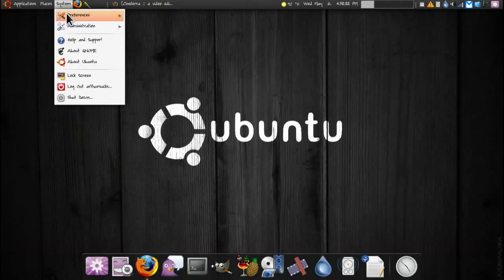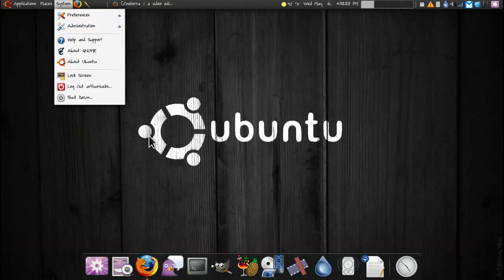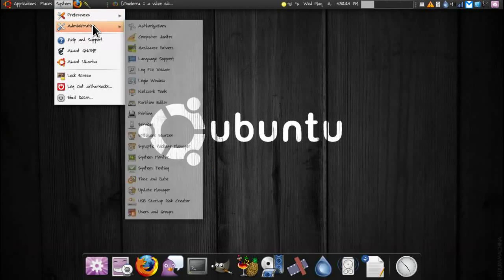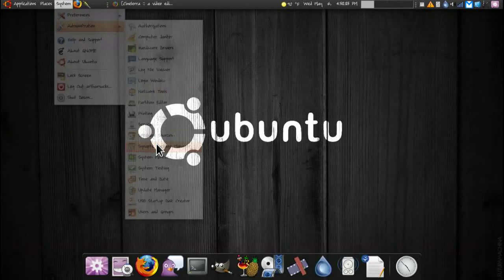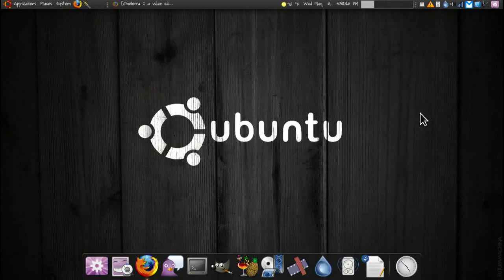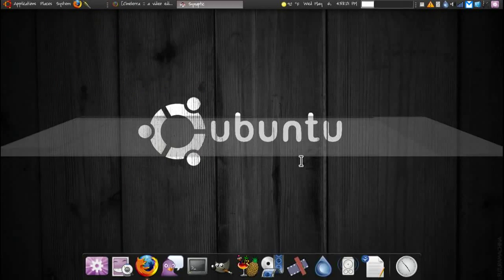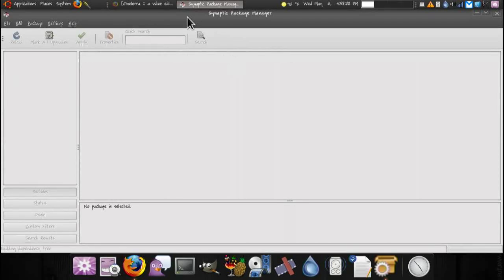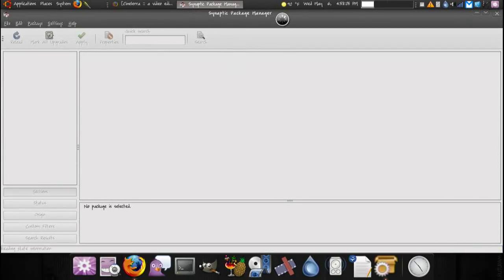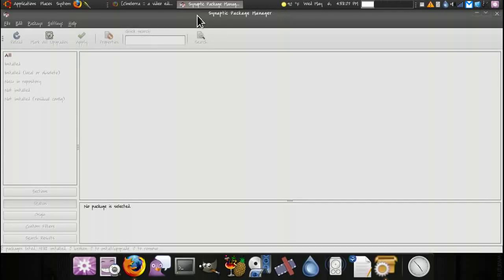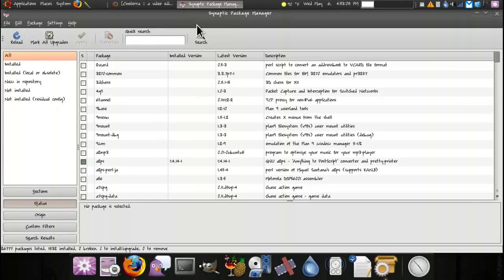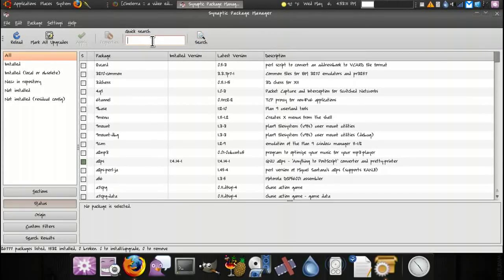If you add that right and then you go into Synaptic Package Manager, there we go. Synaptic reloads. You can't search through here because it may not show up.